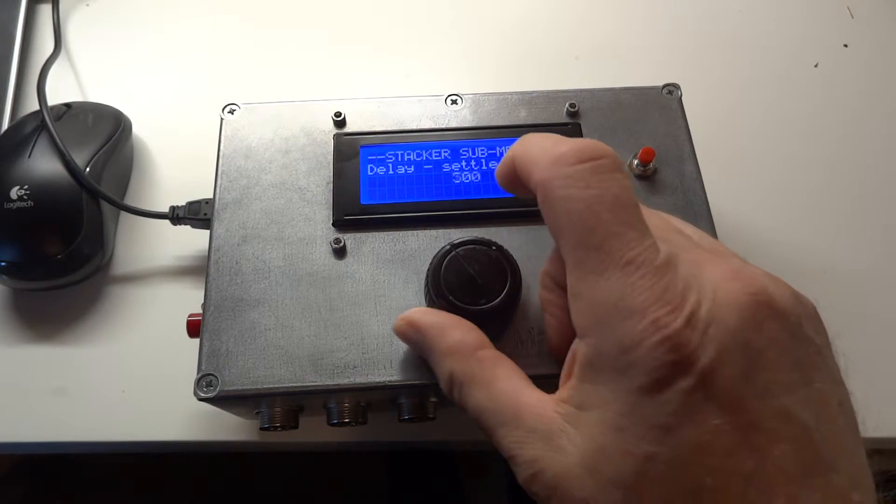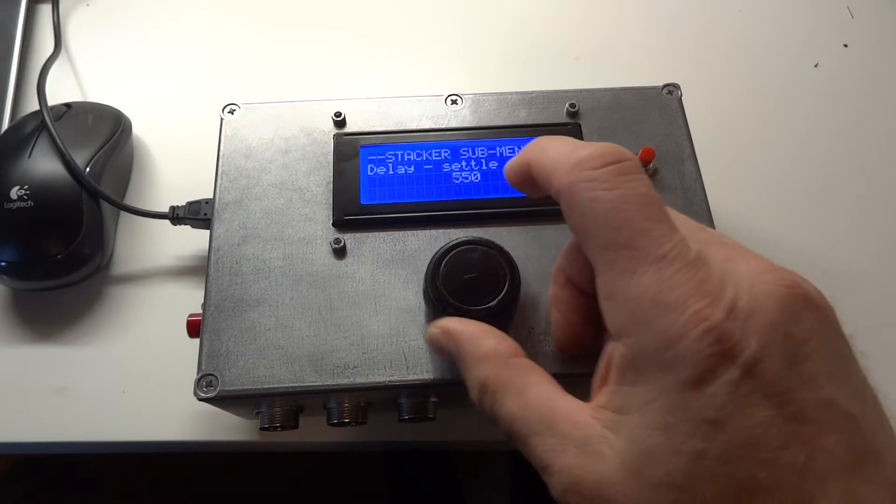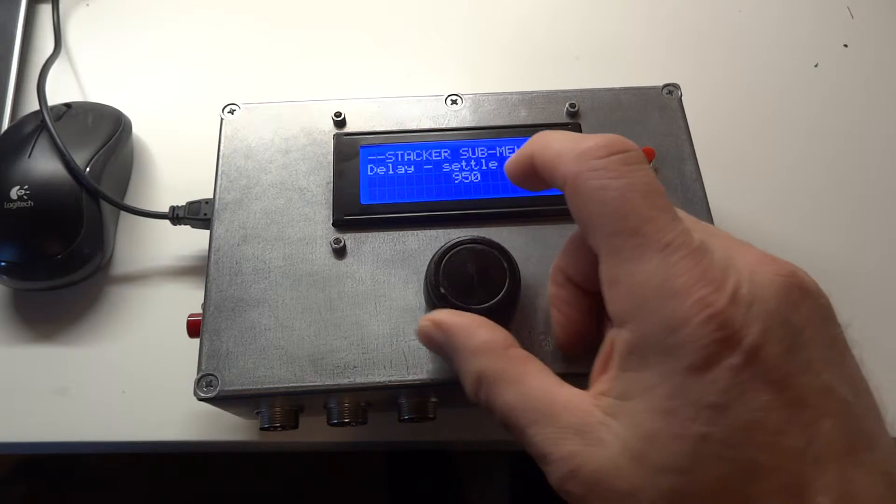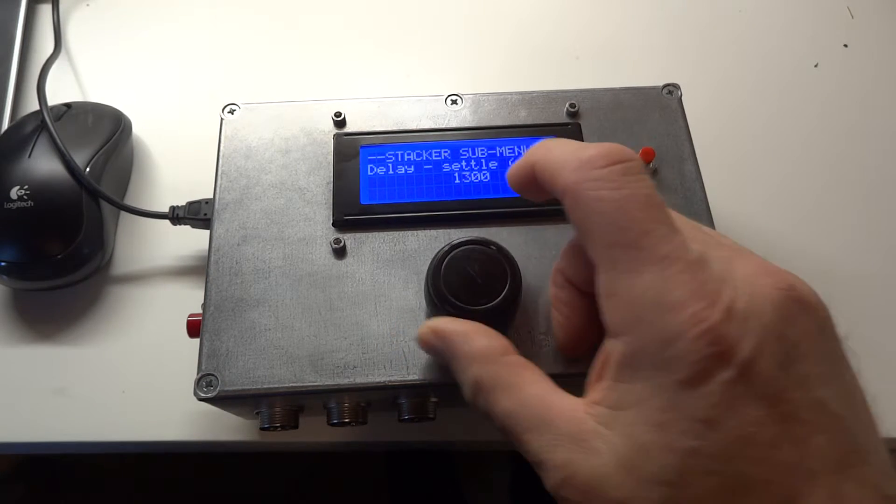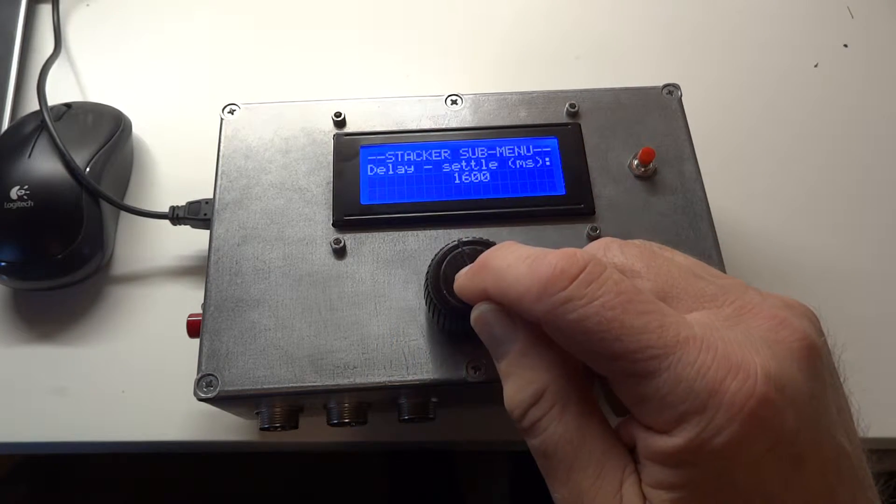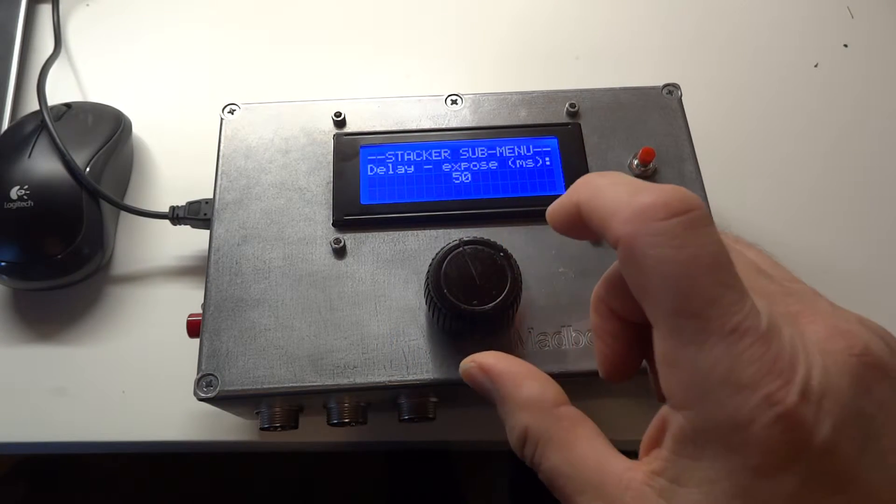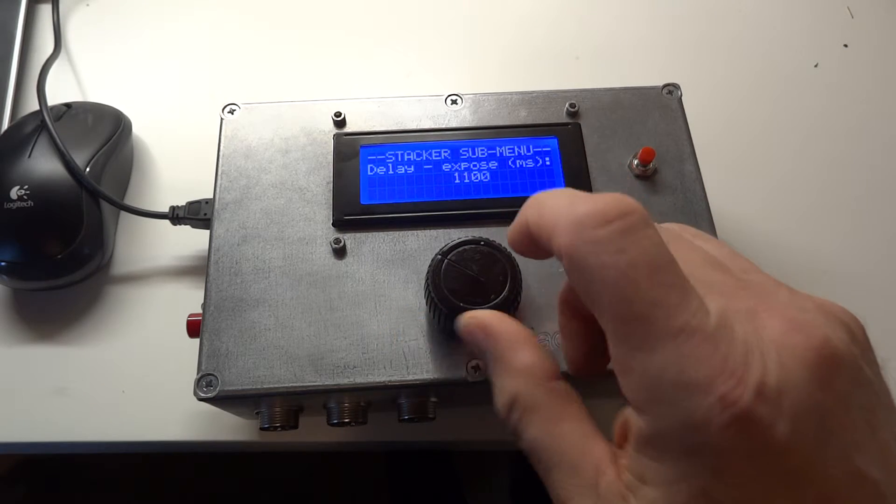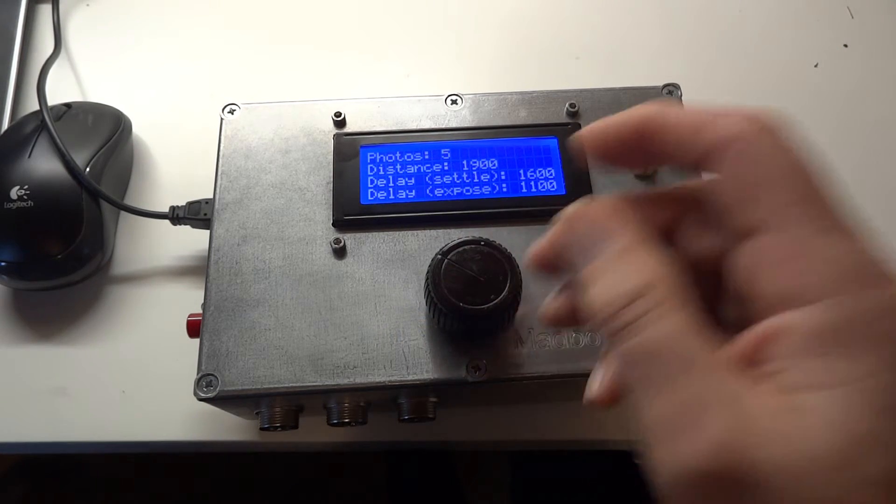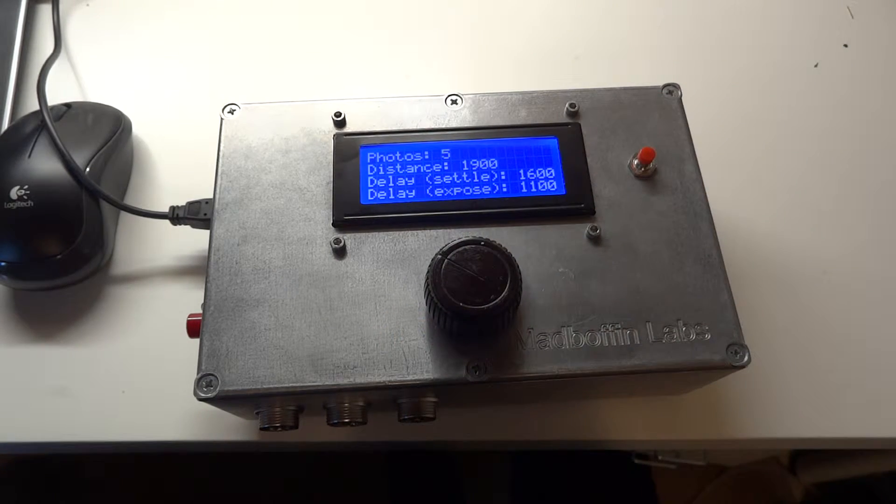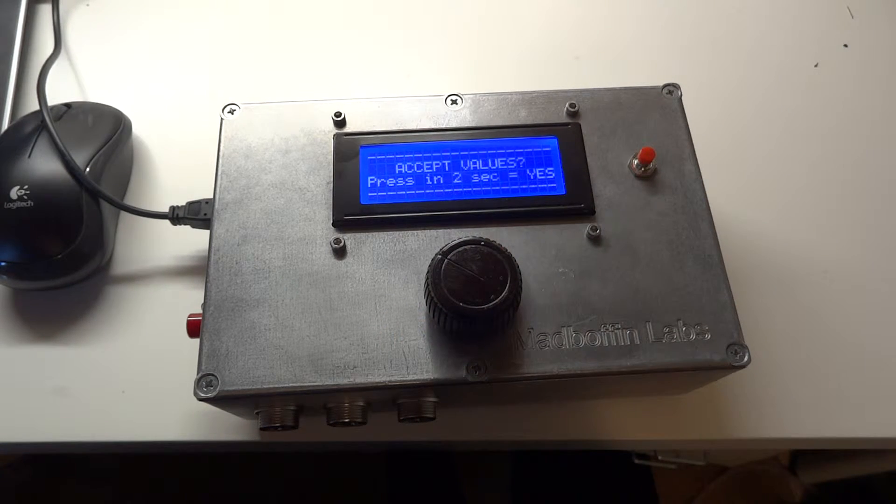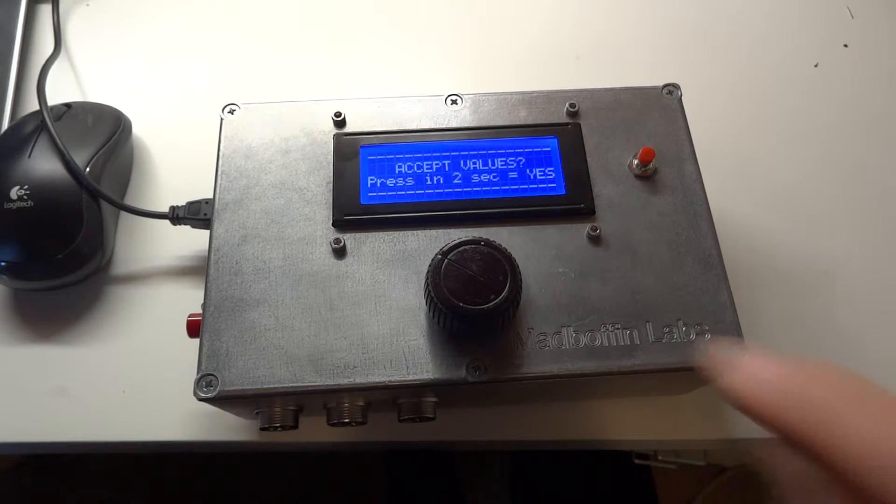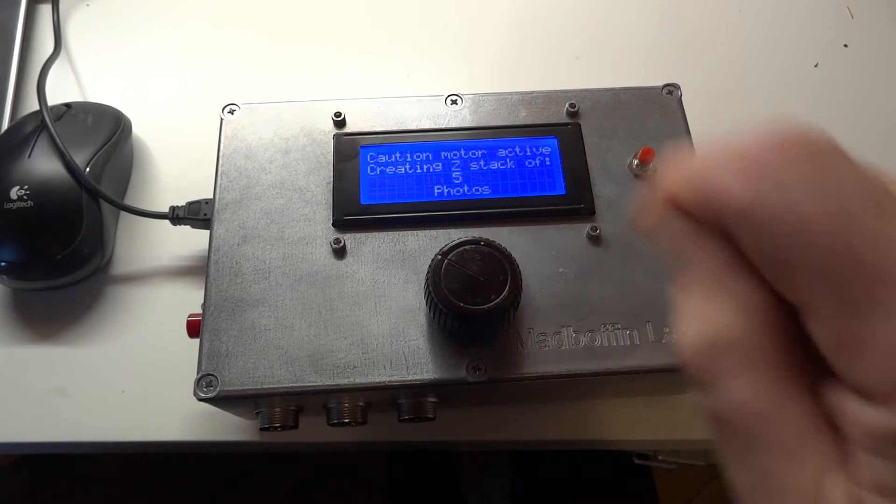Similarly for the time, the time will now go up in fifties, 50 milliseconds at a click. And the same for exposure. And then it would go away and make this Z stack. Accept the values, yes.